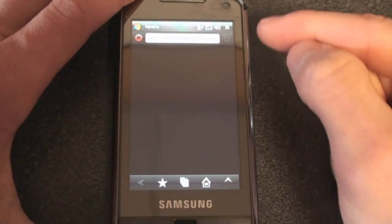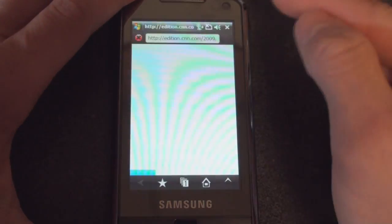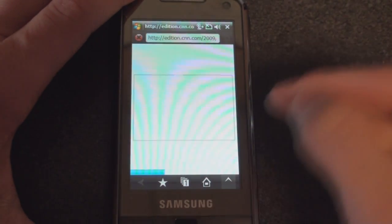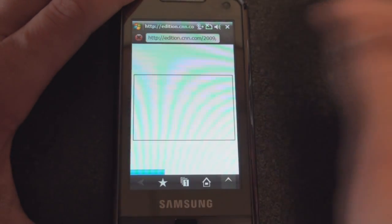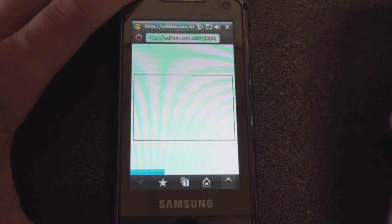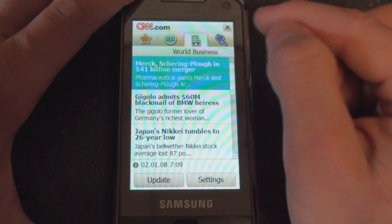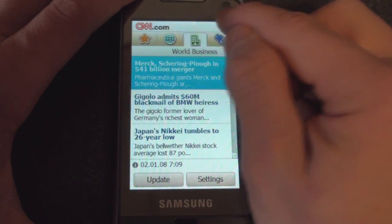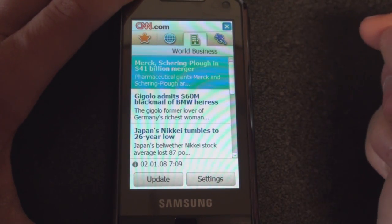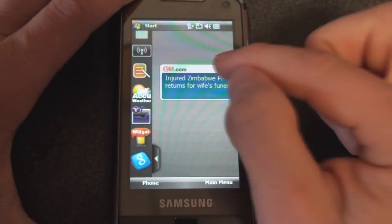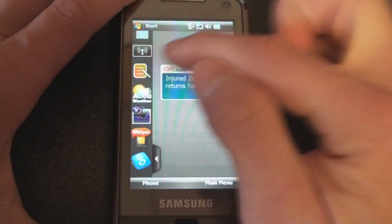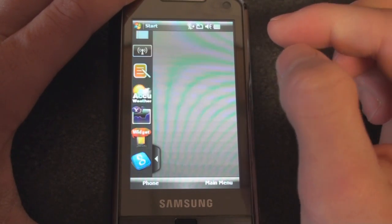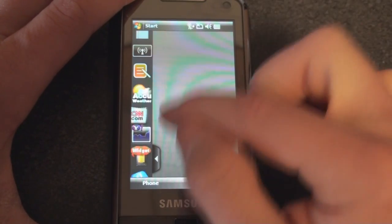If you tap on any of these, it will open up Opera Mobile and you'll see the story at CNN.com. It would have been nice if it all stayed within the same interface and didn't have to launch Opera Mobile, but I guess we can't have everything.